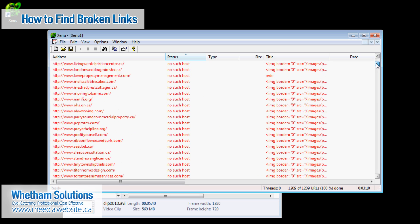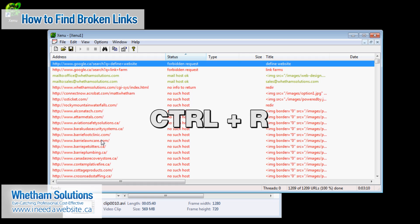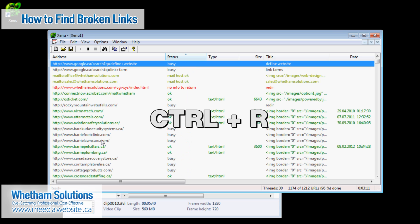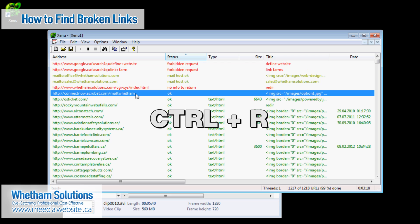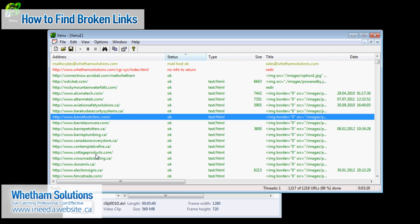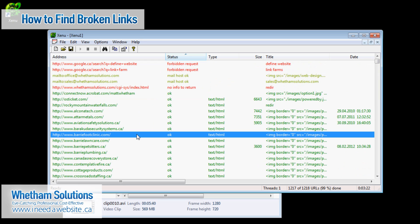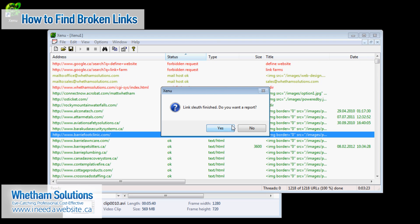Now I know for a fact that all of these websites are in fact good links and for some reason the first time around this program doesn't catch that. So what I'm going to do before I continue is I'm going to press control and R and that's going to retry the URLs to make sure that they're in fact still broken. And as you can see that there is they were all fixed here.